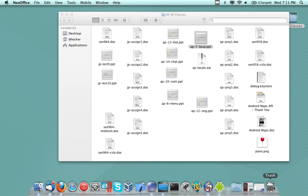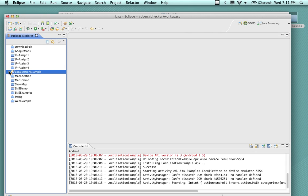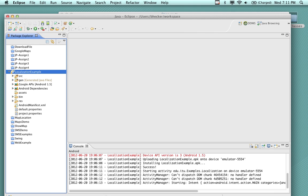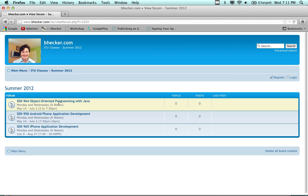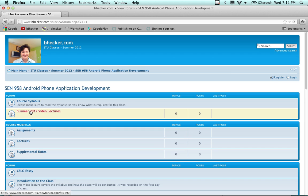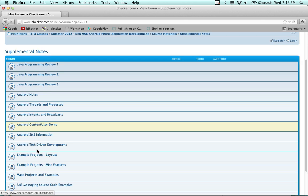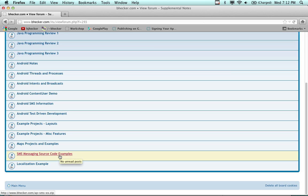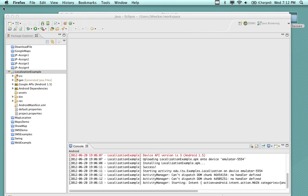The source code is what we're interested in looking at today. I've created a project called Localization Example, and this source code is available for you. If you go into the Android phone application development directory and look into the supplemental notes section and go down to the bottom, here's the localization example. Also there's the SMS messaging example, the maps, and so forth — all of the examples are there.